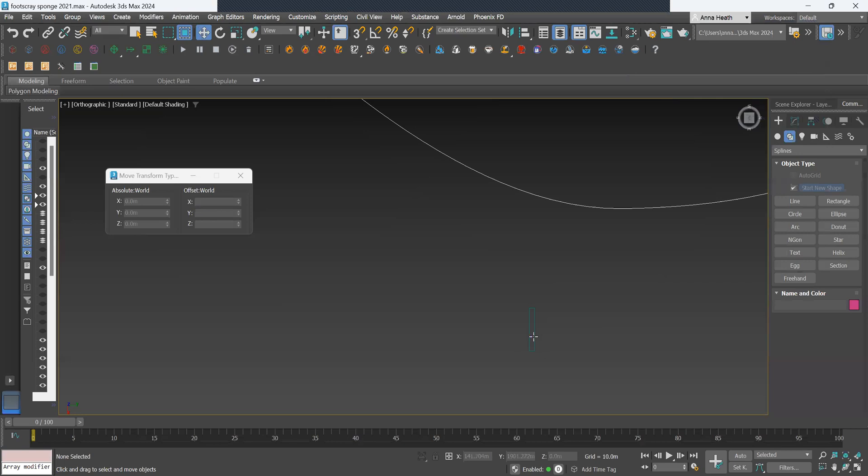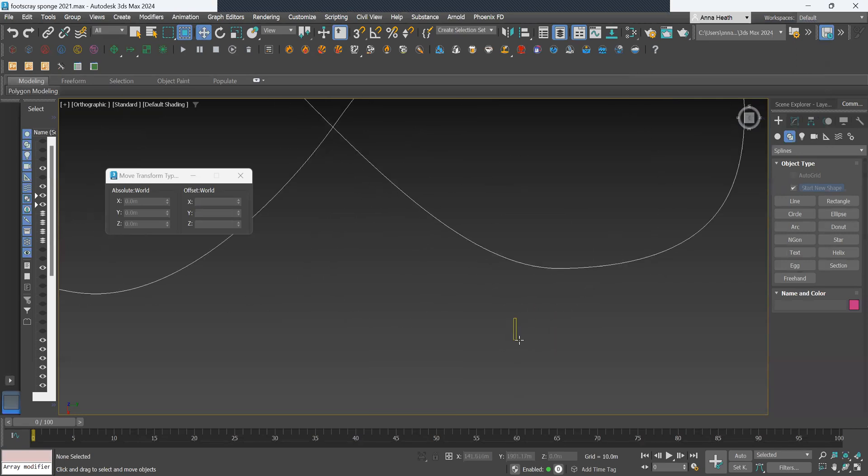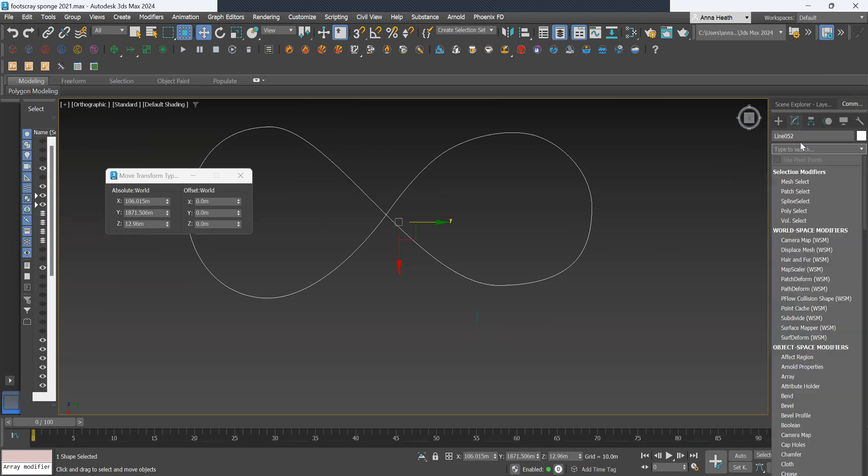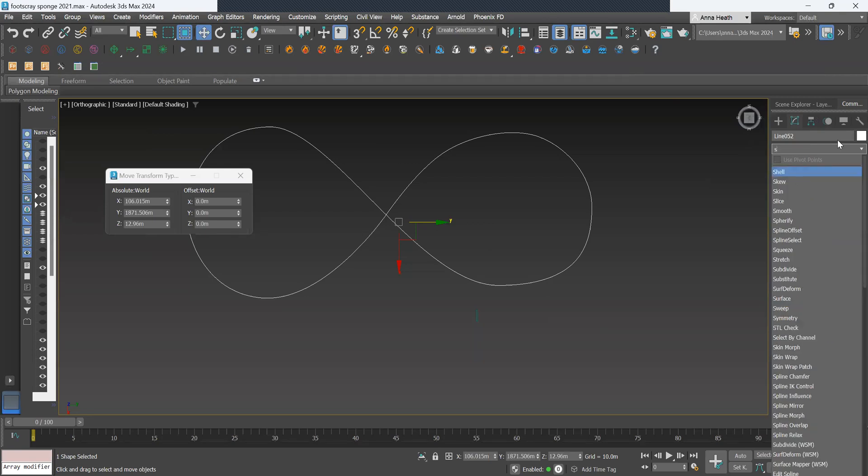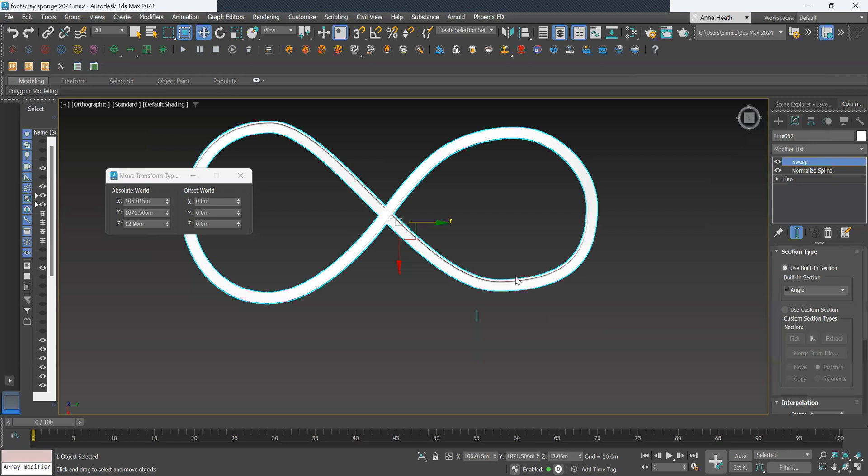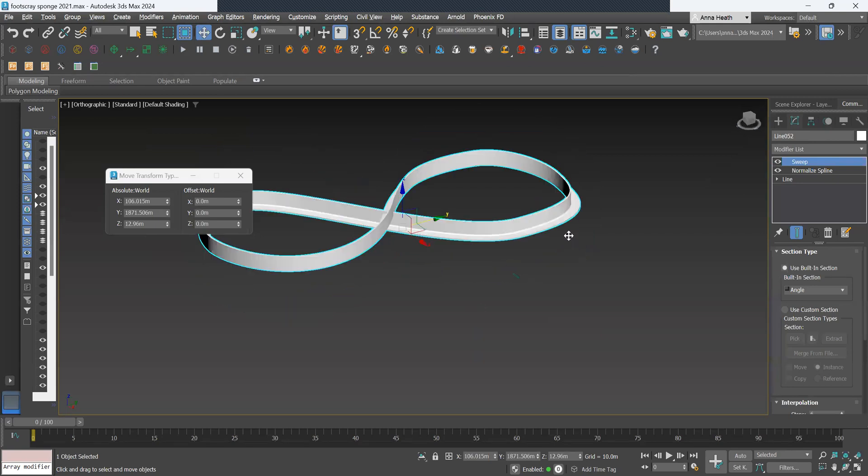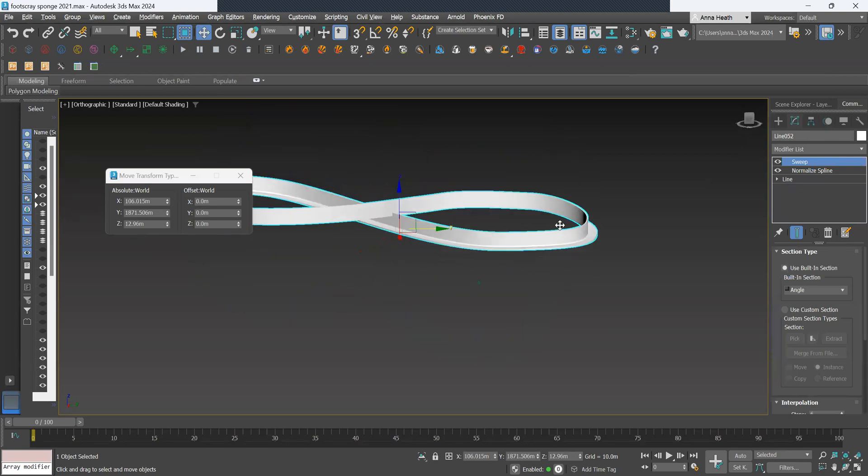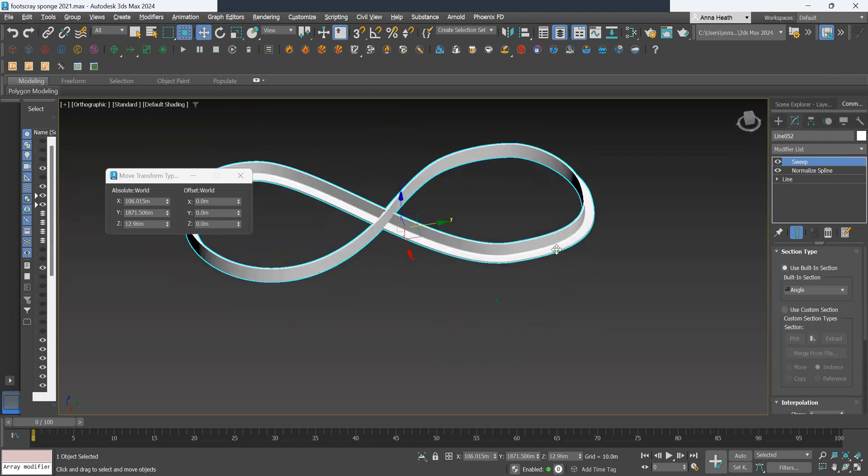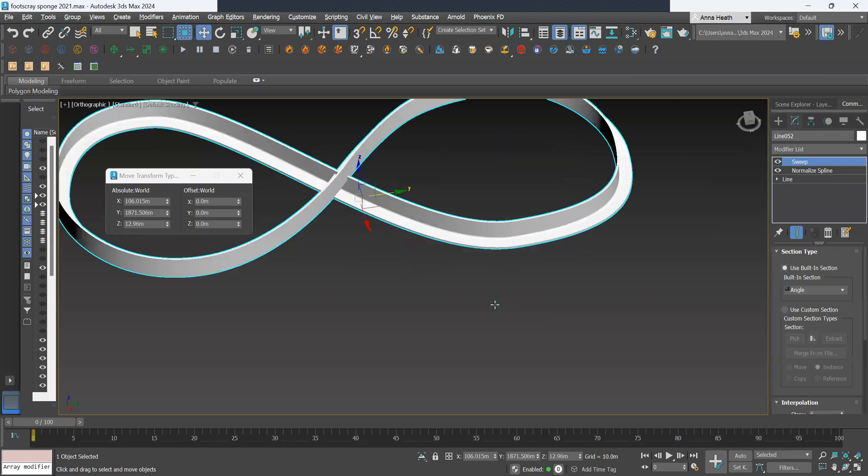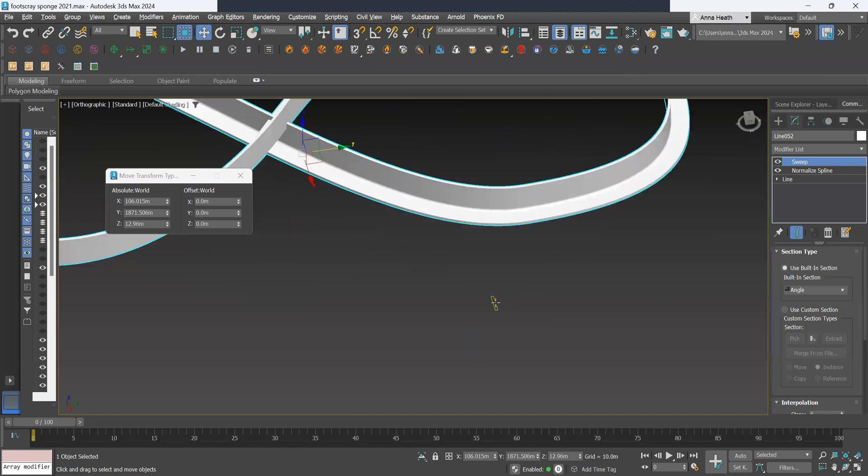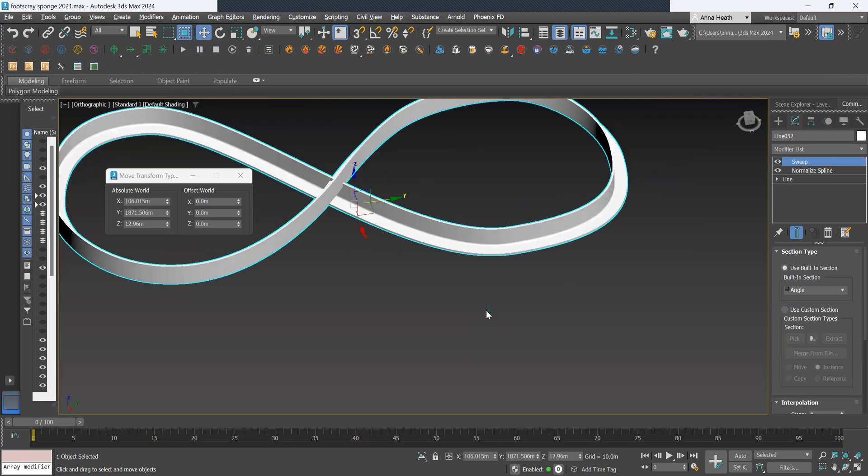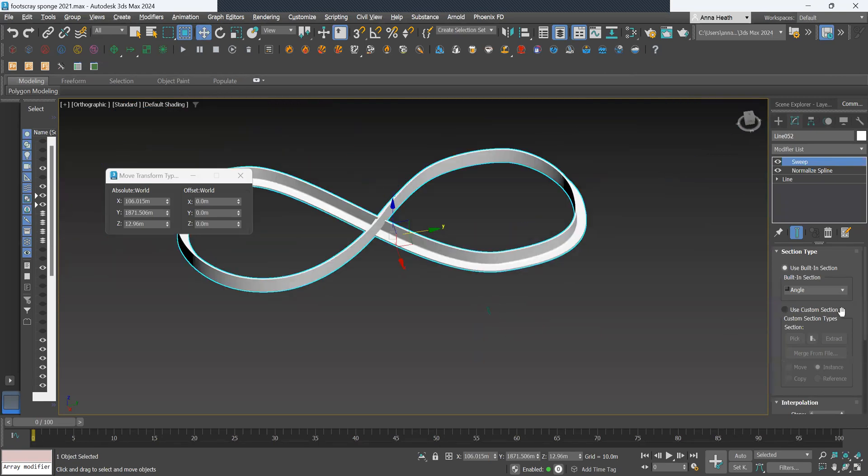So once we have that shape, we want to create a sweep. We'll go into the modify list and add the sweep. This will automatically place a default shape there, but we want to add our custom shape. This could be anything, but we're just using this as an example for now.